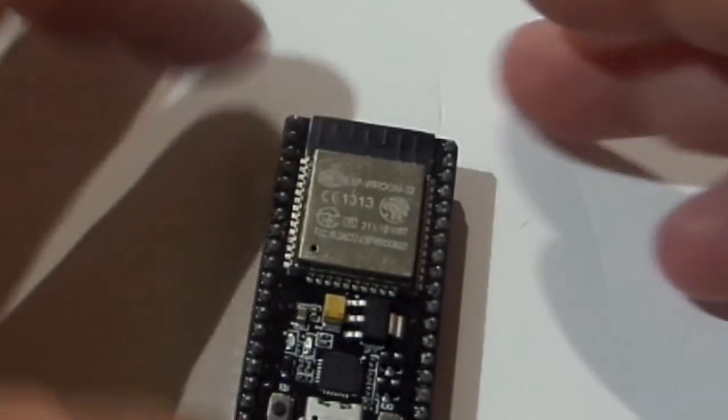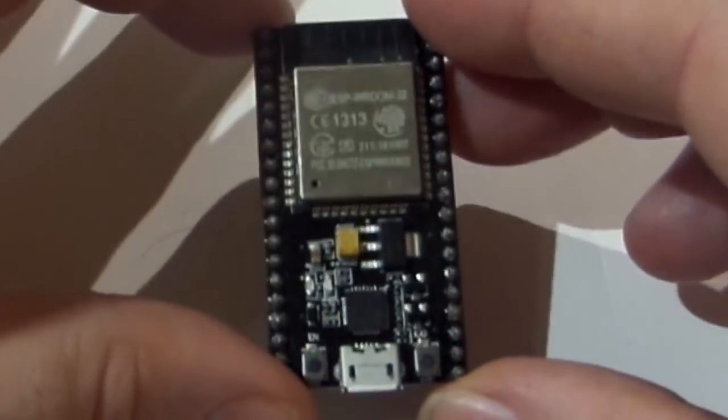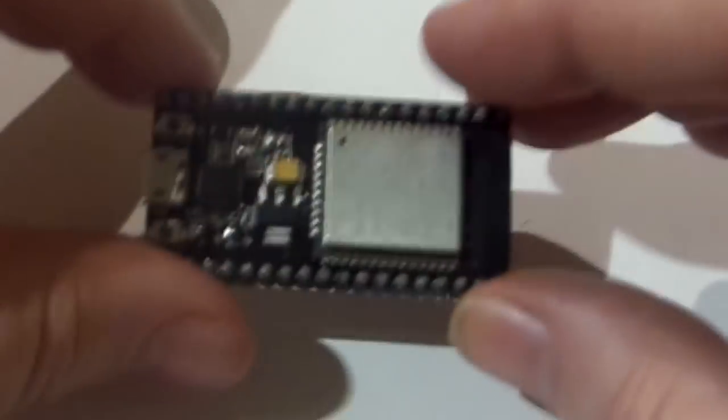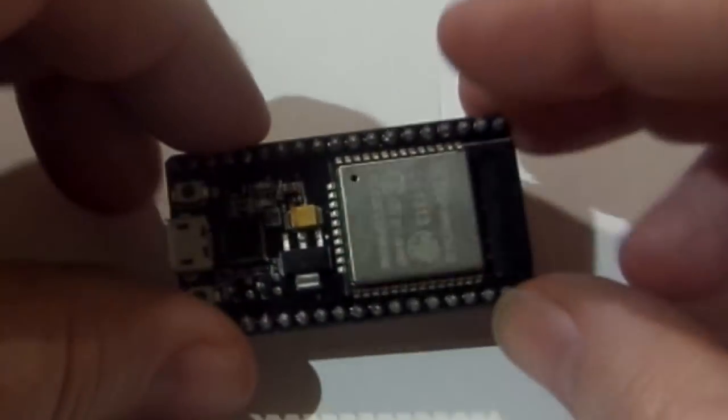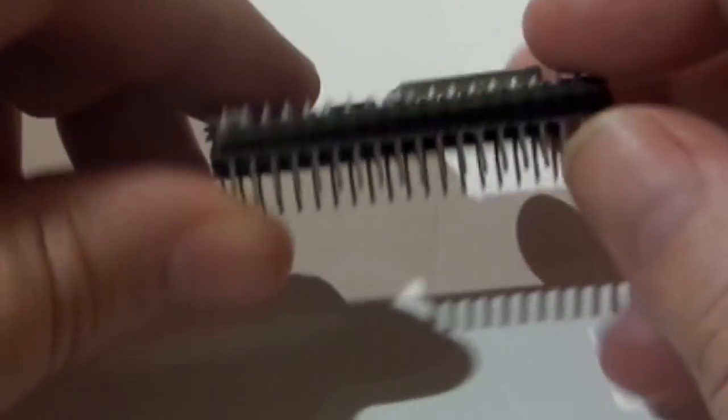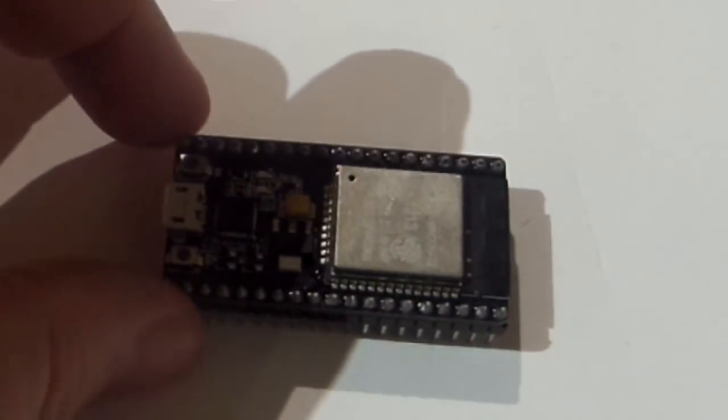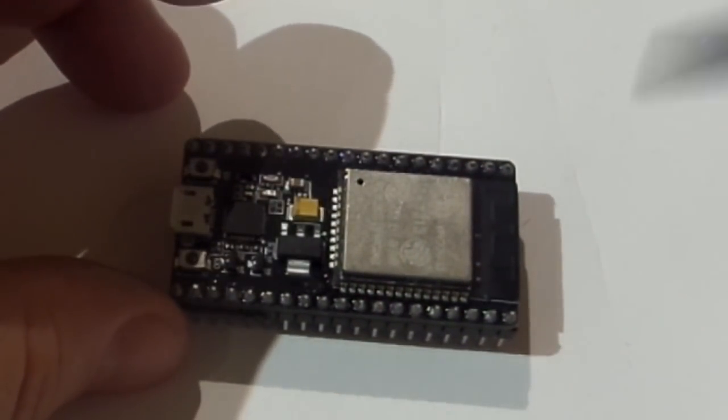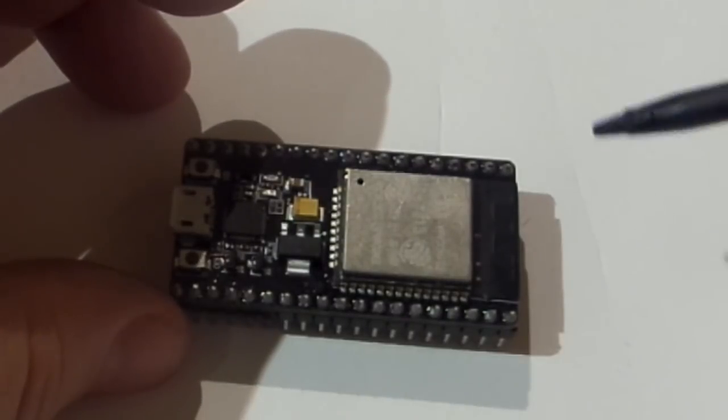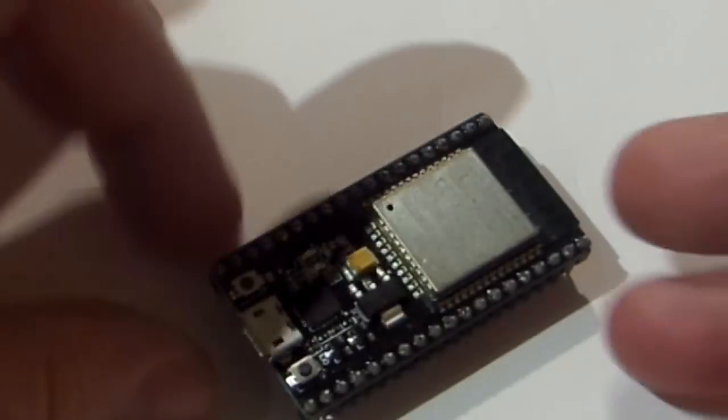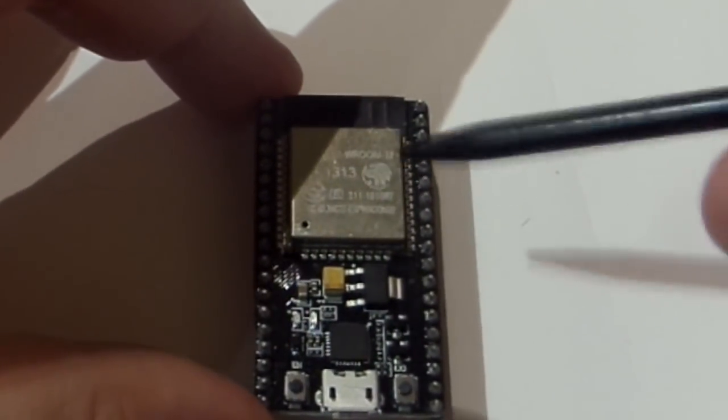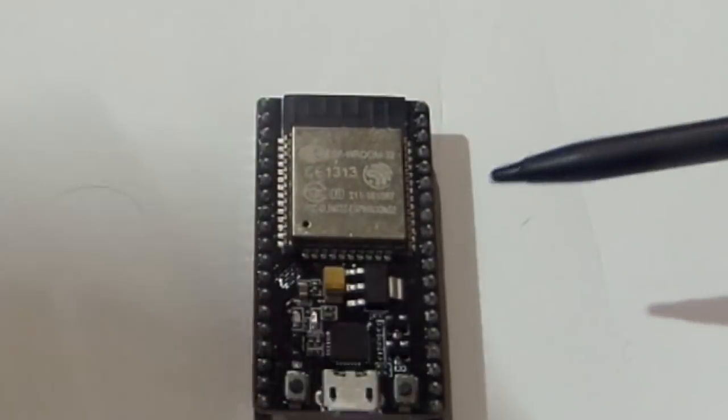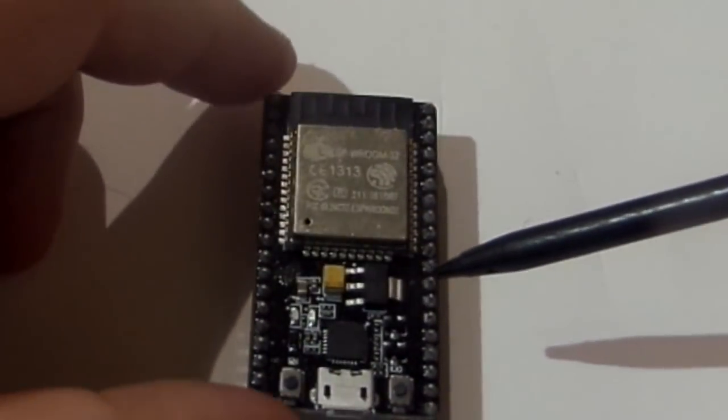So, ESP32, one of the most powerful microcontrollers you can get at this point in time, has built-in Wi-Fi, around about a meg of program memory and about half a meg of static RAM. Basically, you've got a processor and you've got some program memory separately on the board.